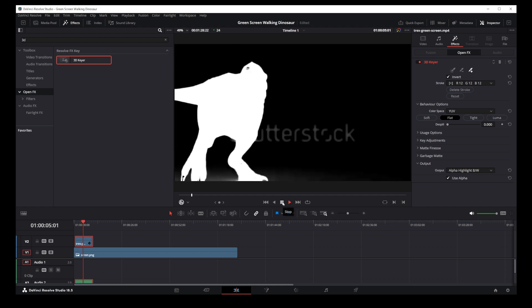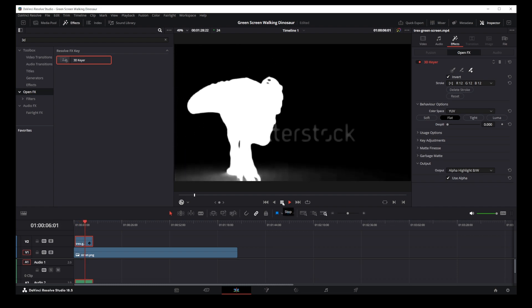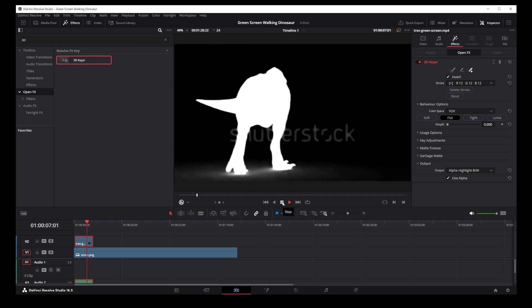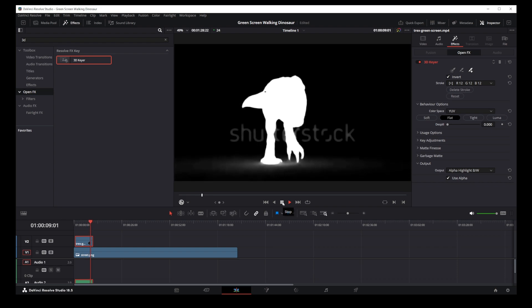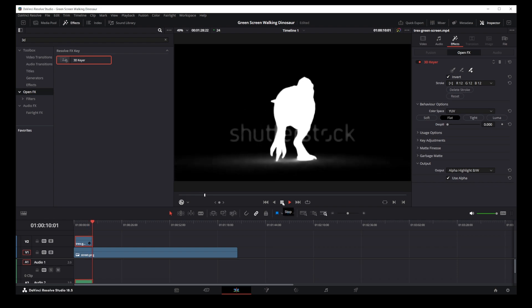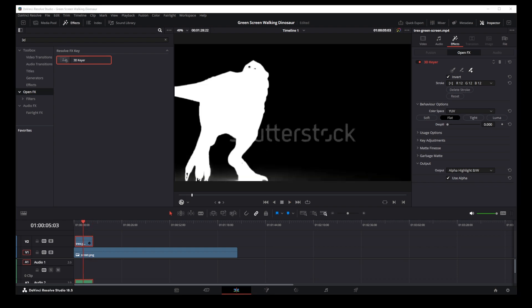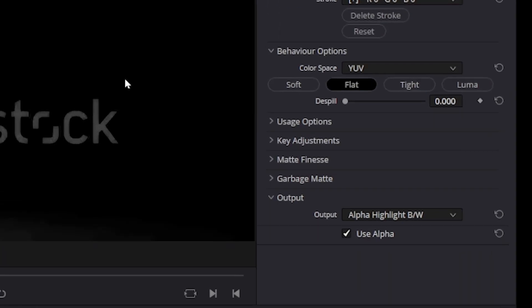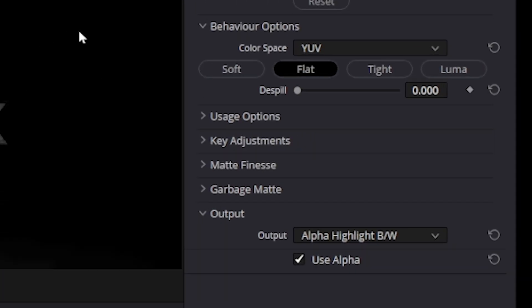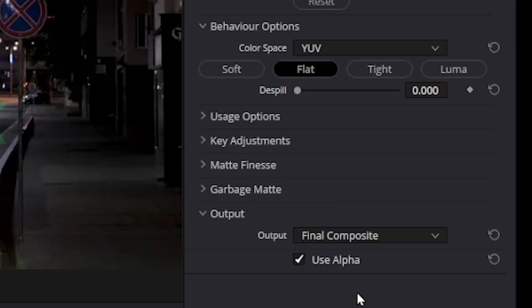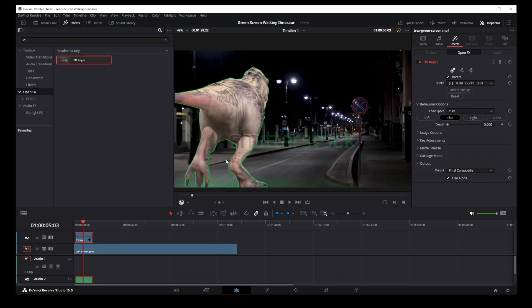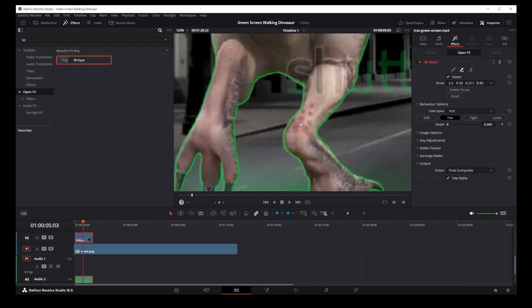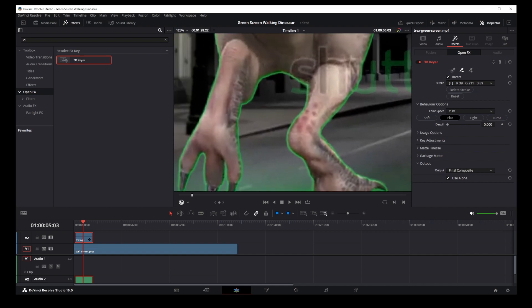So basically the reason we have a green outline is because the green color around the object bleeds into the object from the outside.